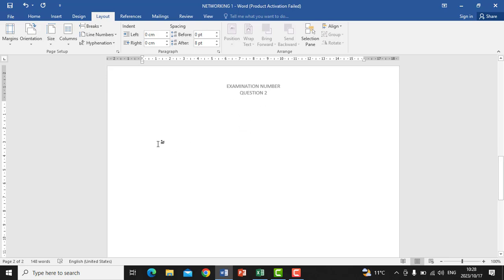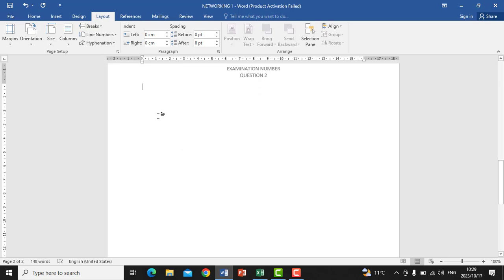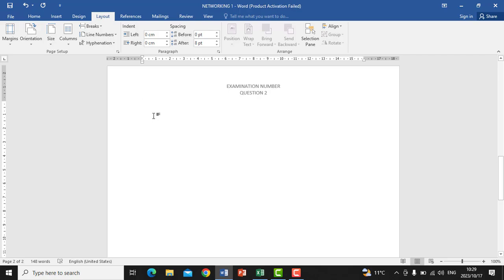As indicated on the question paper, it says we must insert a picture and make sure that the picture height and width has a dotted border. Any picture will do because it says we must insert any picture. Now I'm going to go to the document — it's waiting for me to insert any picture.